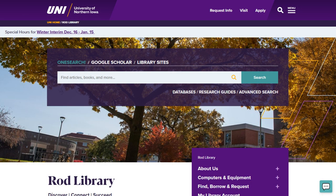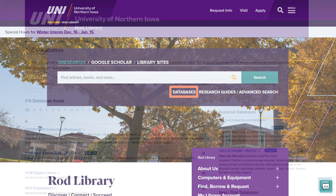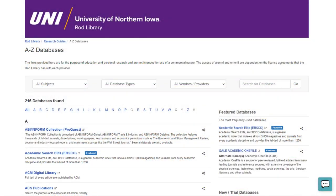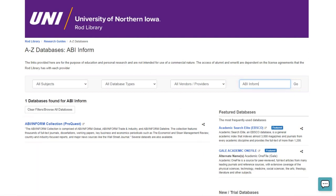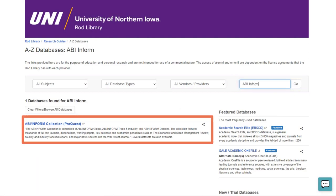First, head to the library's website and select Databases under the search bar. Once you are in Databases A to Z, type ABI Inform into the search box. Then choose ABI Inform Collection ProQuest to access the database.